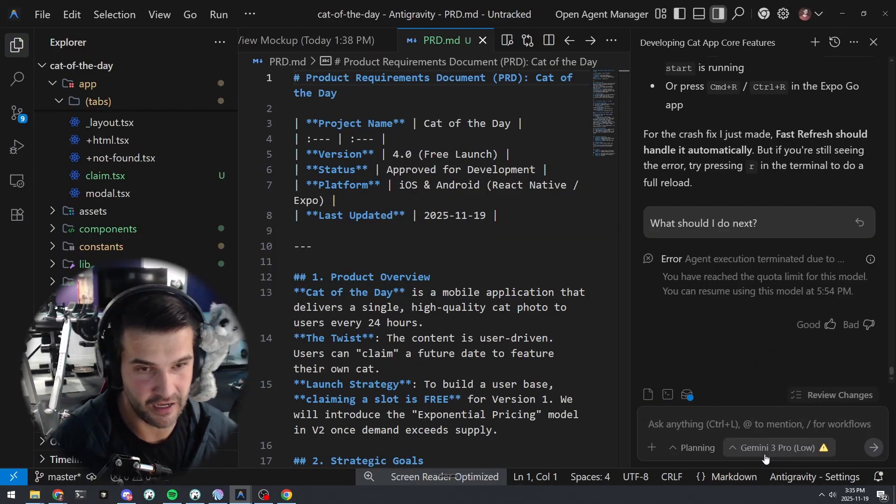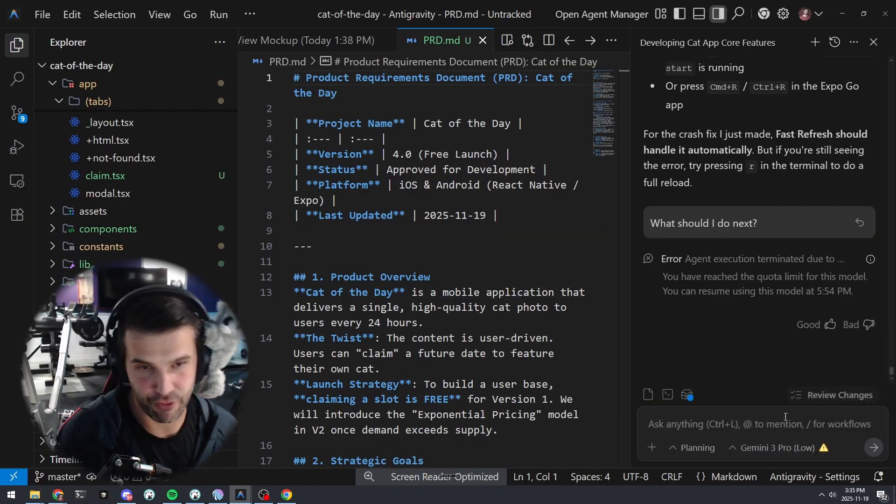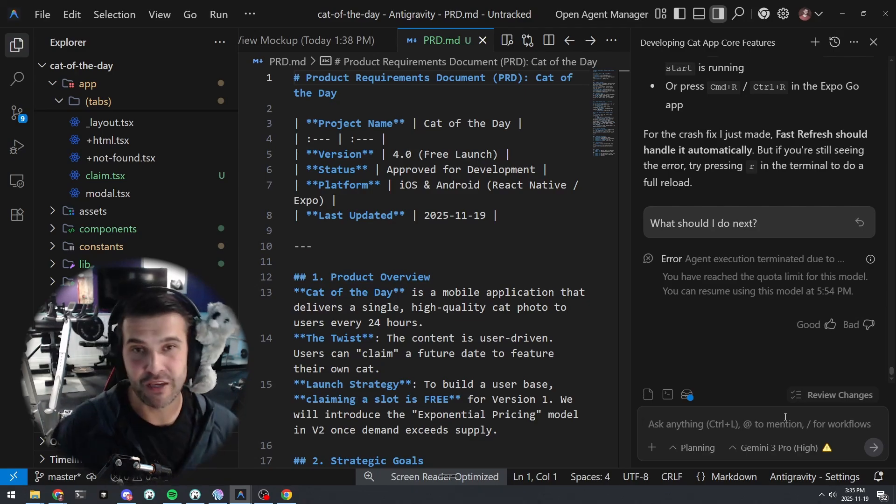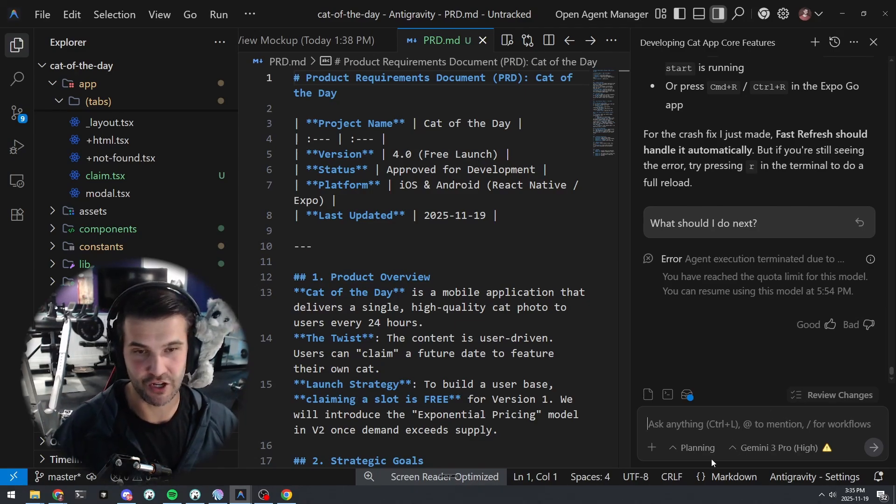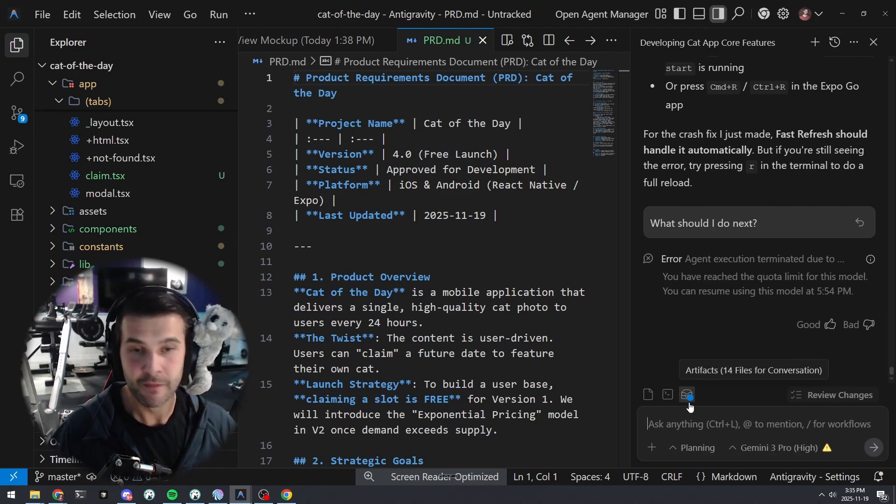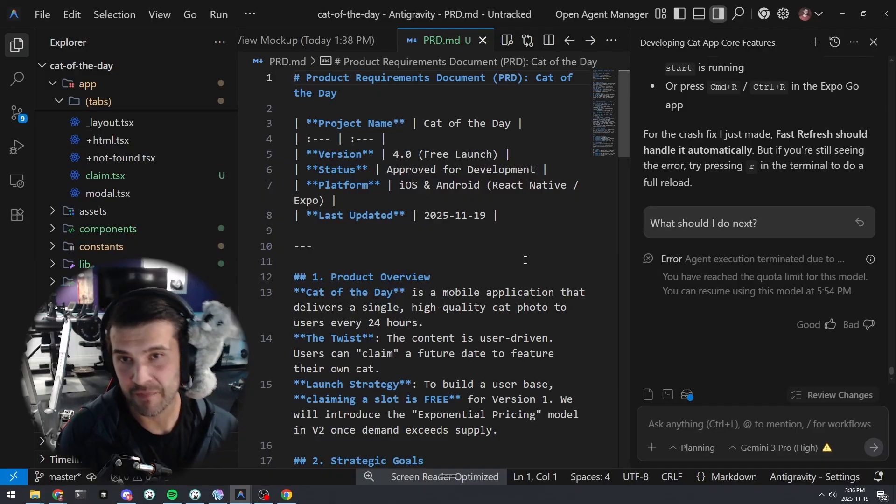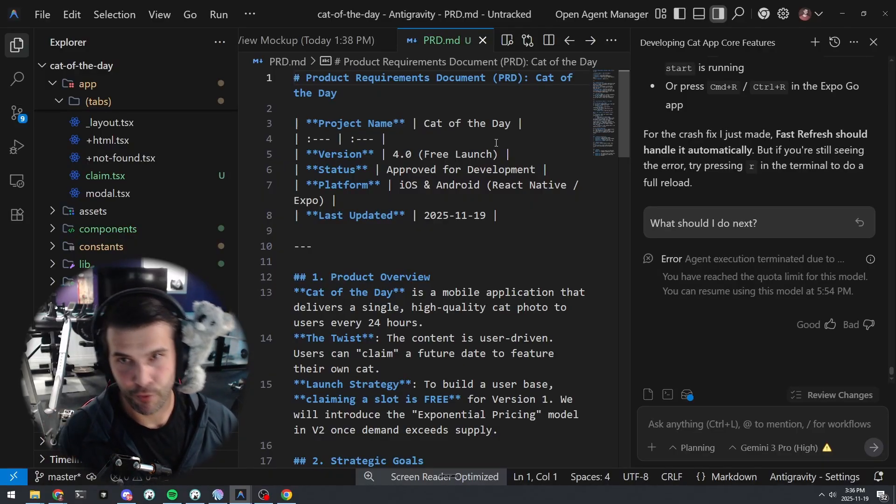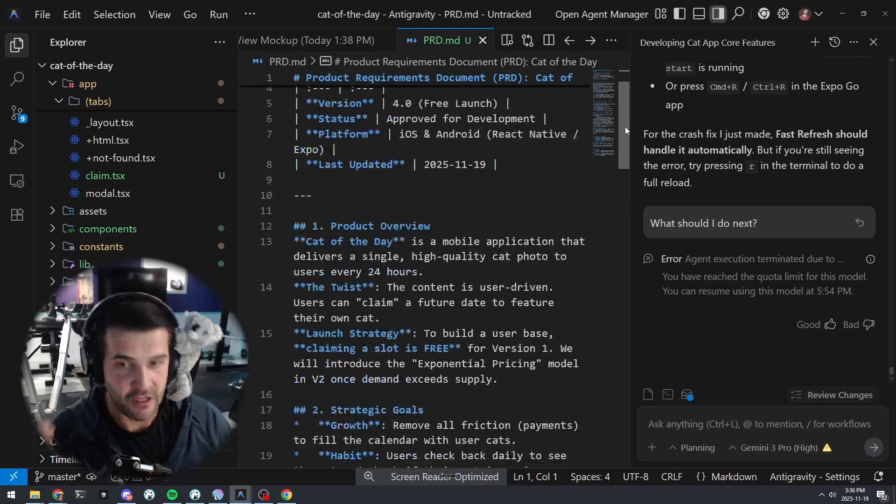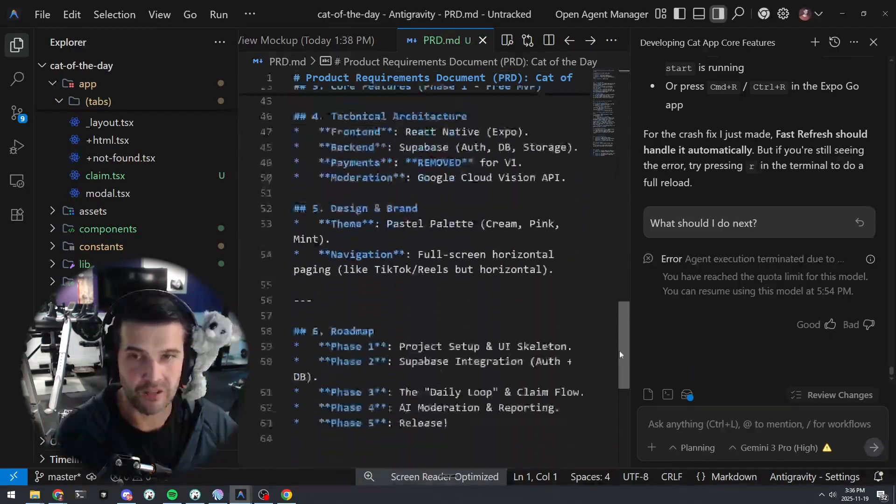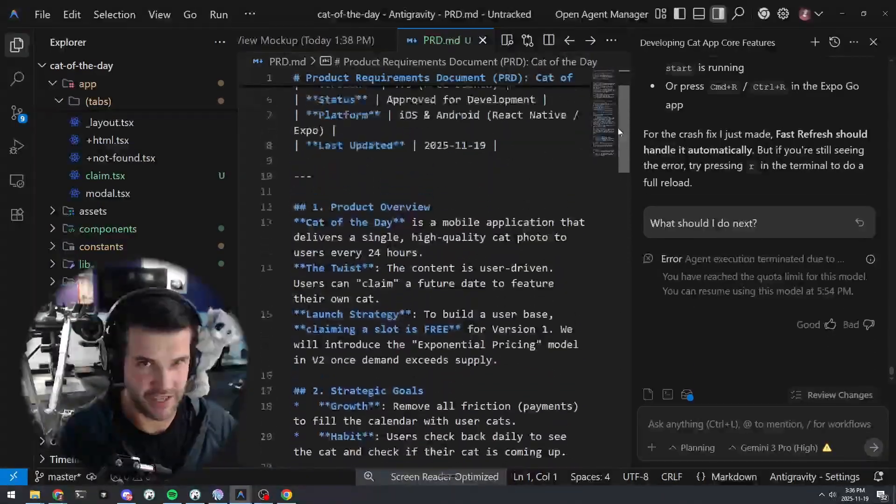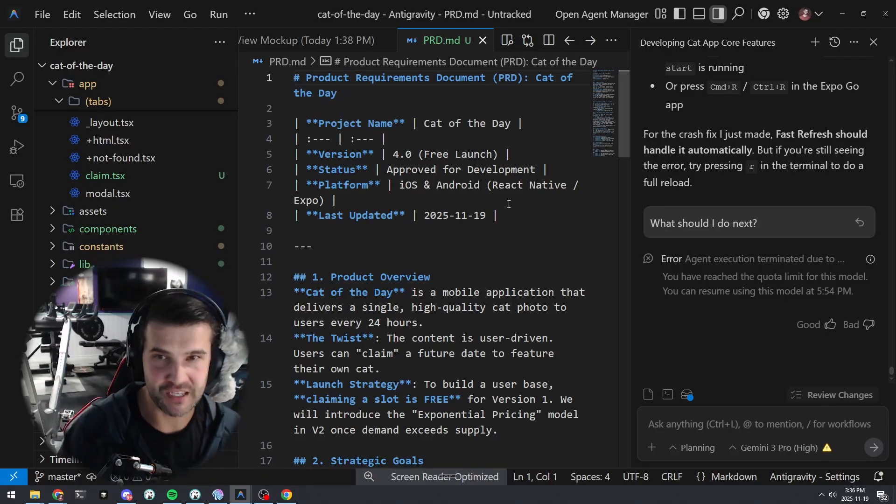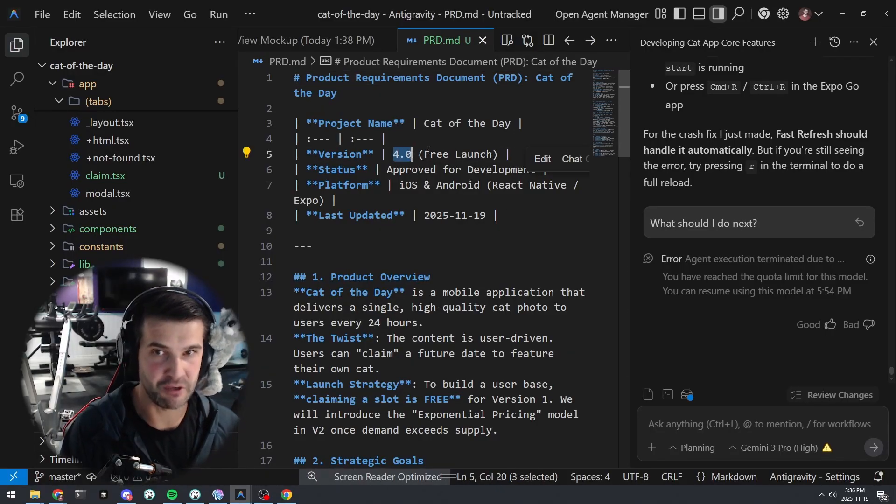But planning mode has been really good. I did everything in planning mode so far, and I did it in Gemini 3 Pro High. Now what I'm doing here is making a test application called Cat of the Day, just messing around with it. But watch this. When I started making this, I asked it to create a product requirements document for Cat of the Day. I tried to keep it concise while not overdoing exactly what I want. And what's interesting is that this is version four.